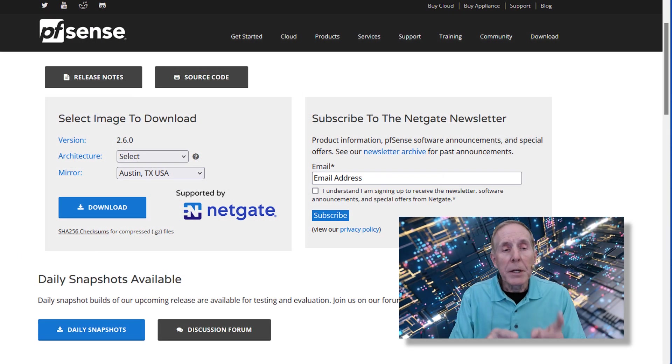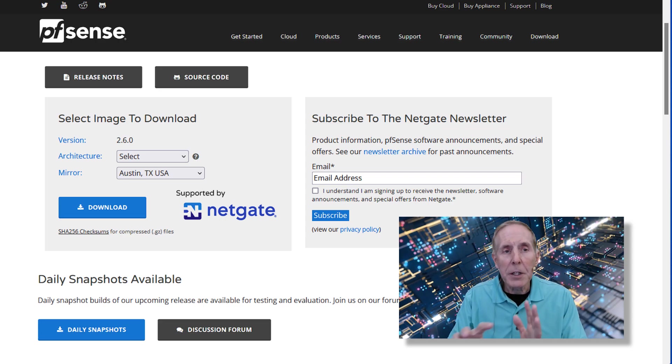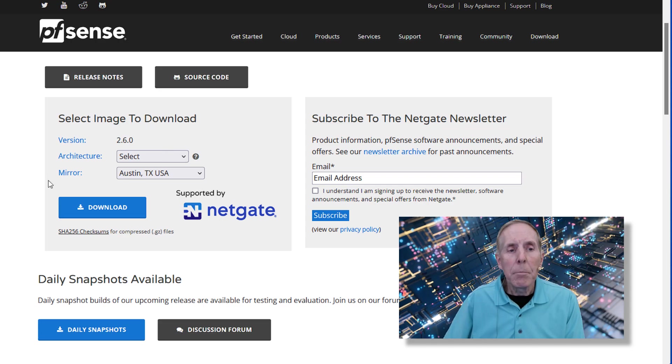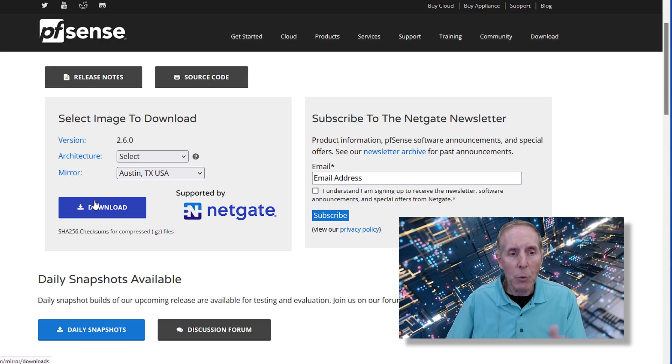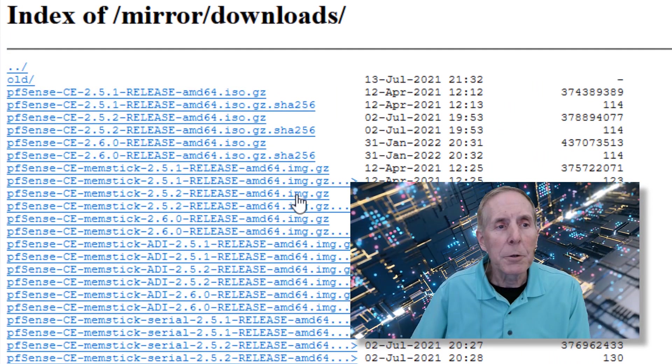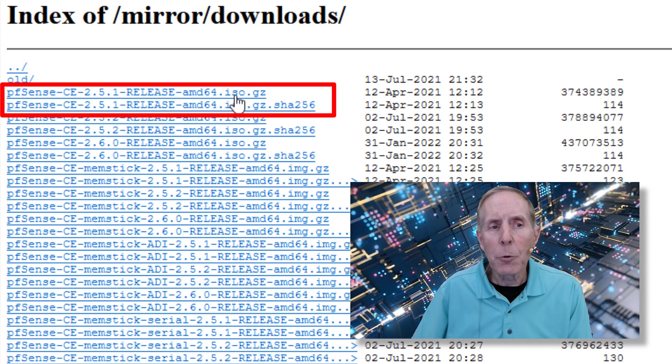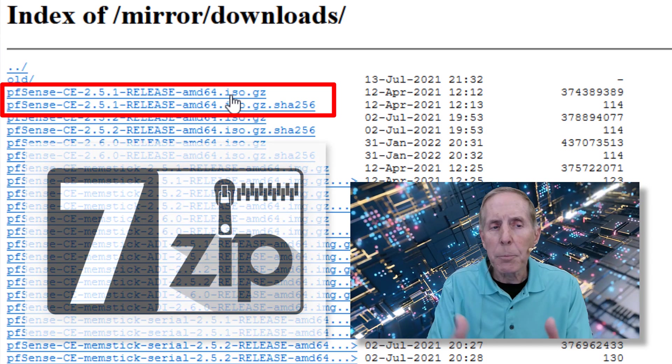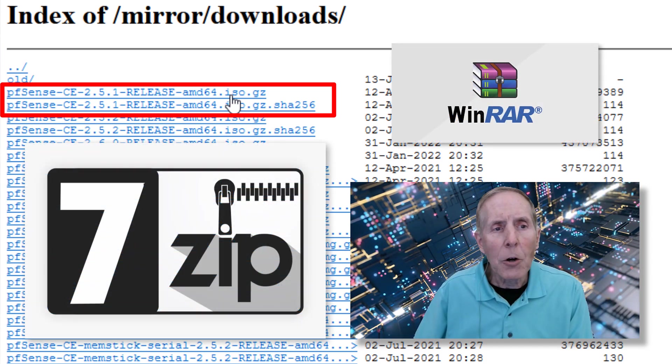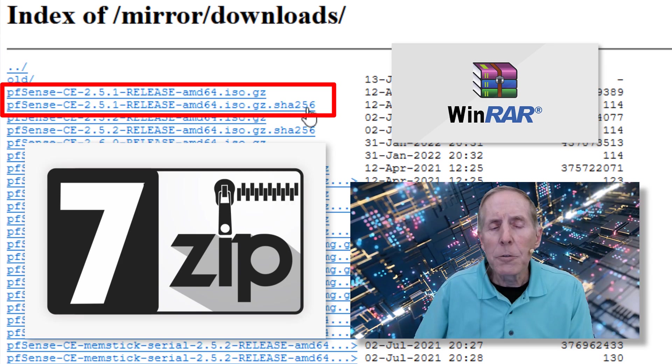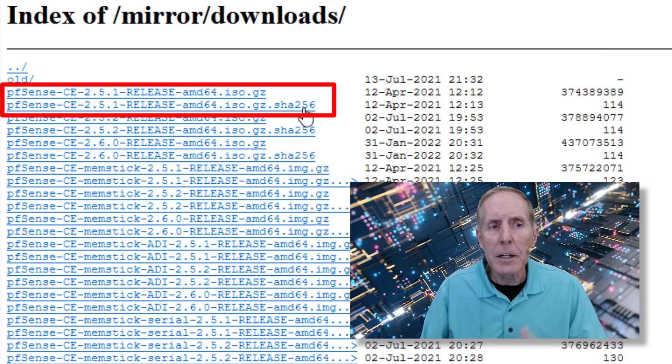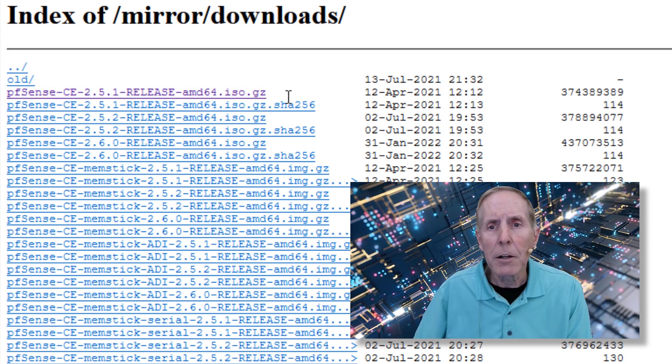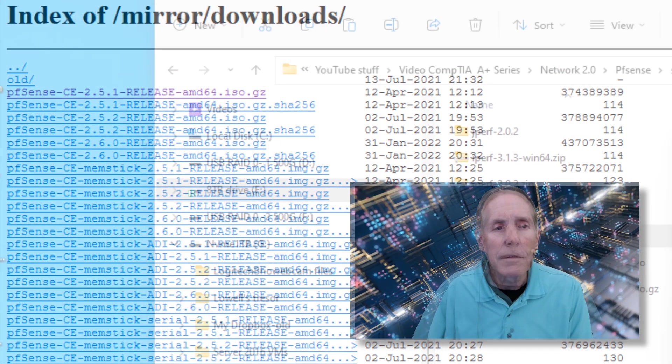I'm at the PFSense download page. You can just type in PFSense and find their download page. I'm going to use the mirror site in Austin, Texas and hit download. You can choose whatever one you want. We'll click download and get the latest release AMD64 ISO.GZ, and then we'll use 7-Zip or WinRAR to extract it into an ISO. Also download the SHA-256 hash value so you can make sure you're getting a legitimate file. Click on that and download it to your local hard drive.